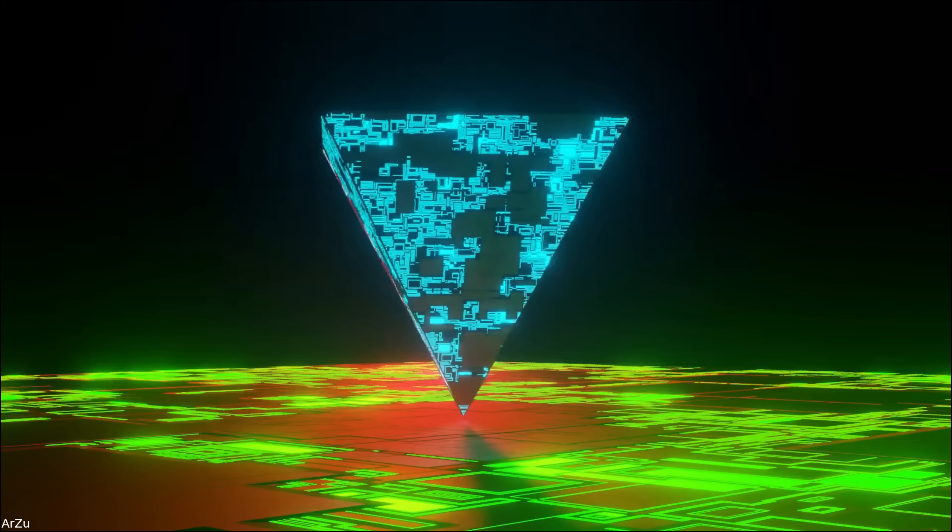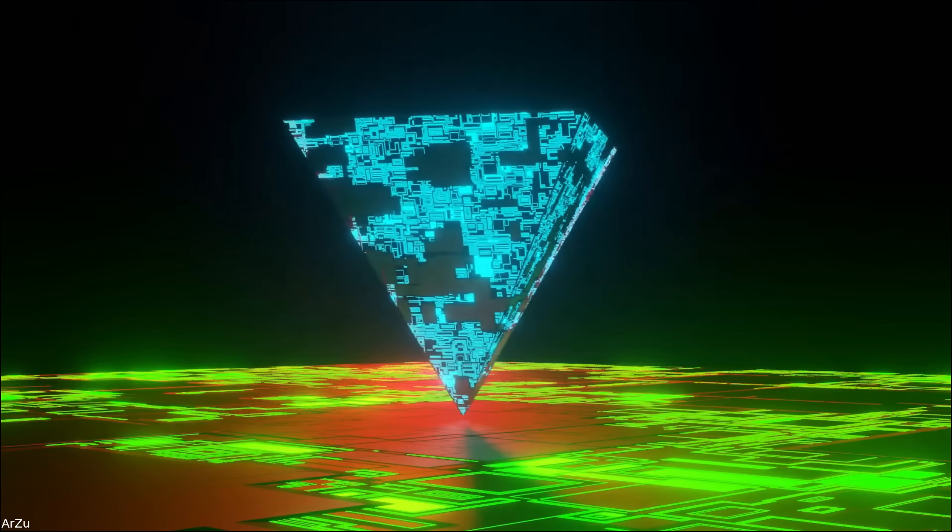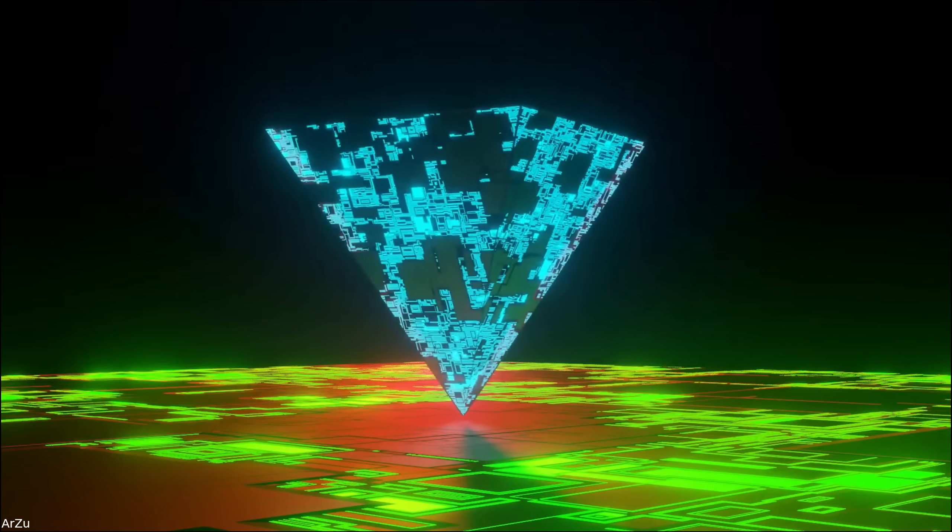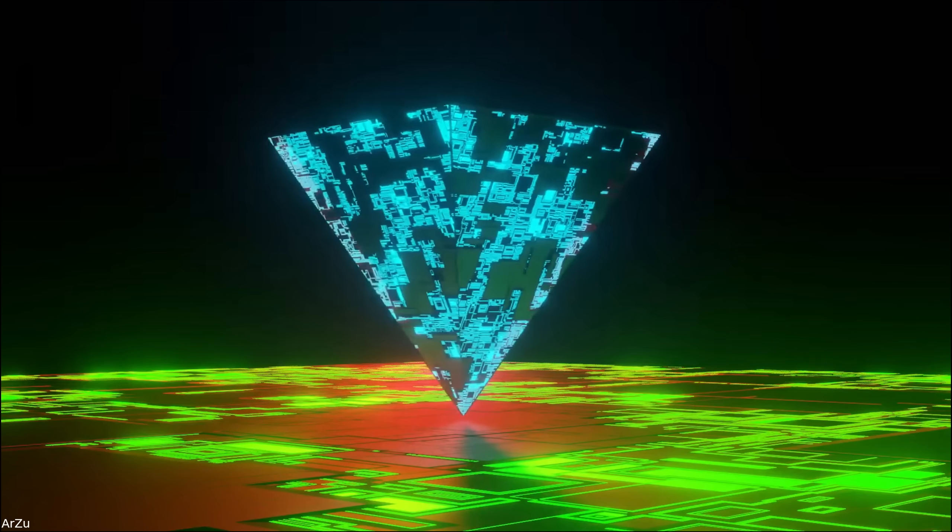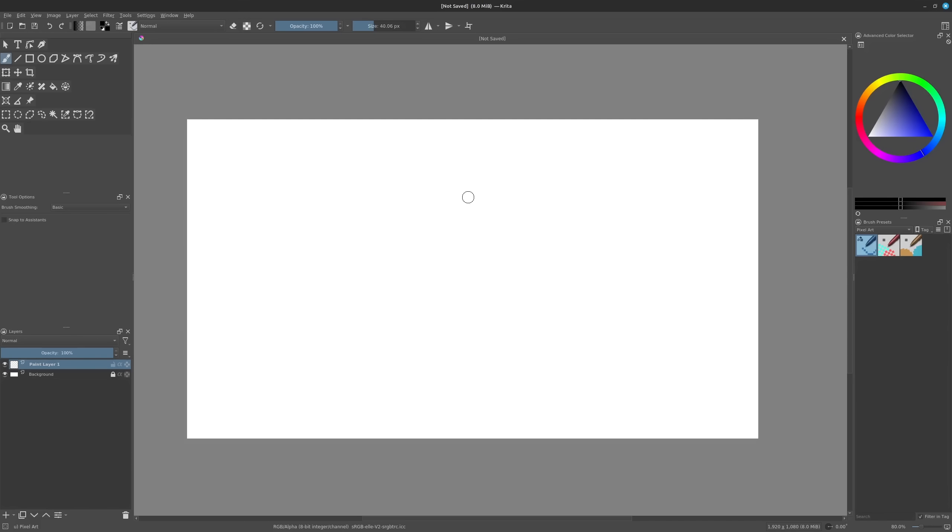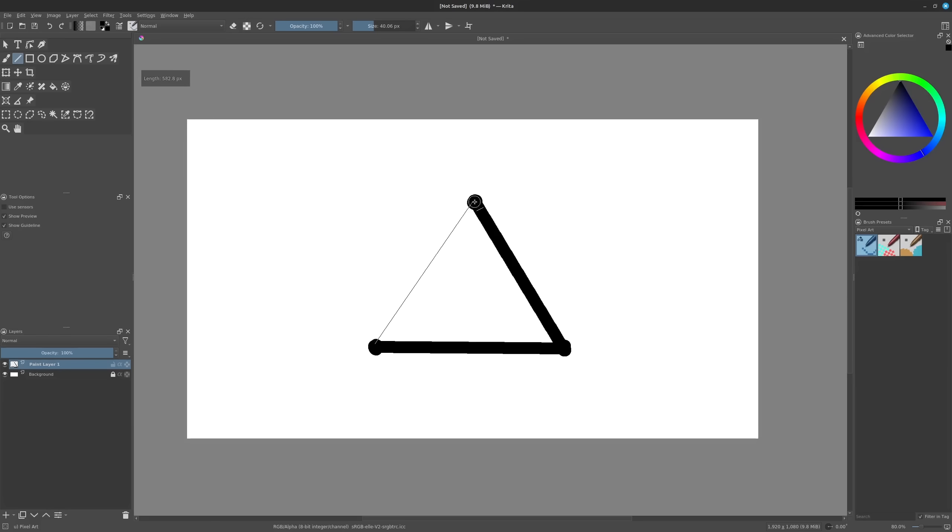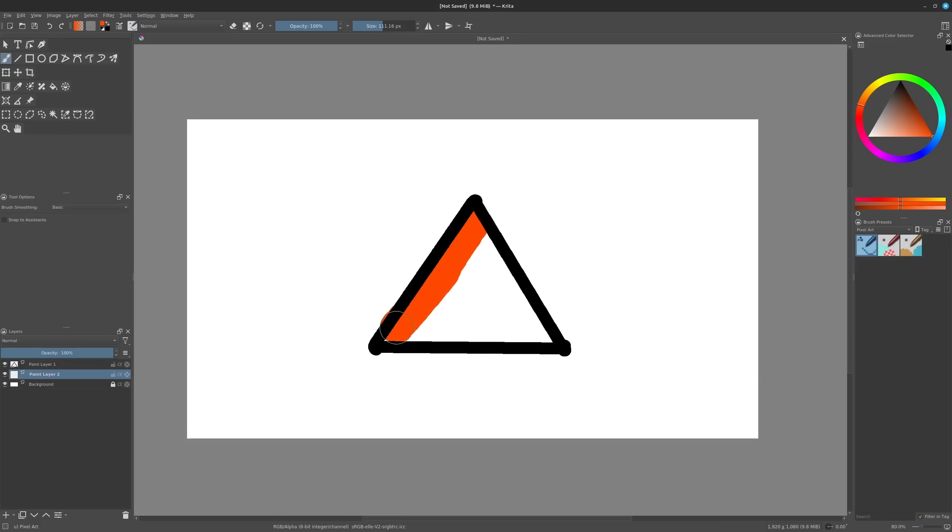The first step to making any sort of 3D graphics is learning how to make a triangle. On paper, it's a pretty straightforward process. First, you plot out the location of the corners of the triangle, also known as vertices, in space. Then you draw lines connecting the vertices together, forming a polygon. And then finally, you fill in the polygon's face with a color, resulting in a triangle.